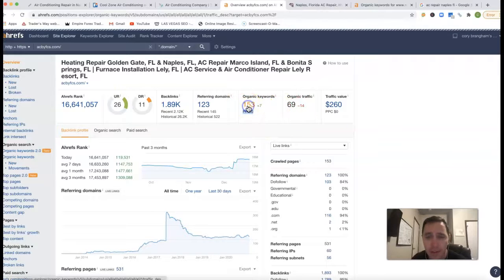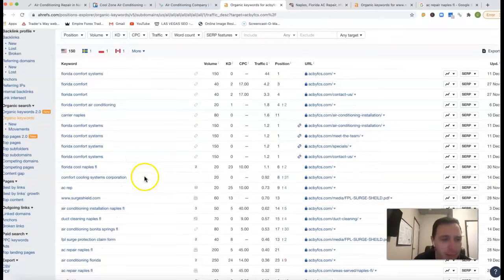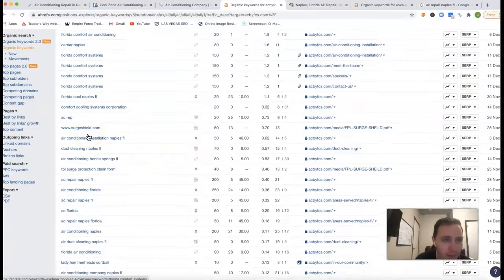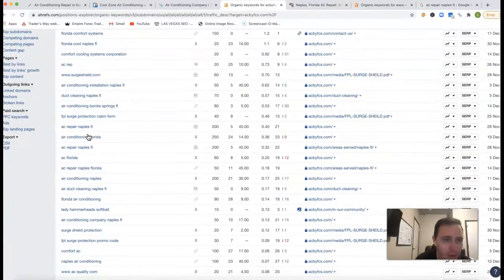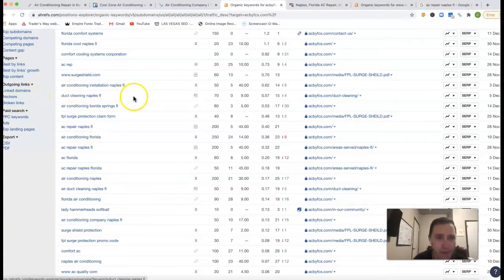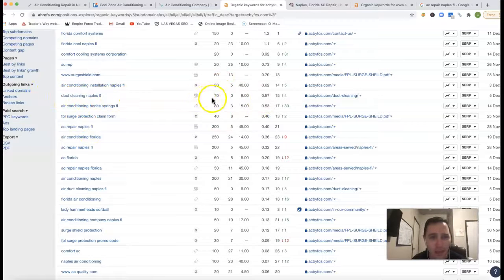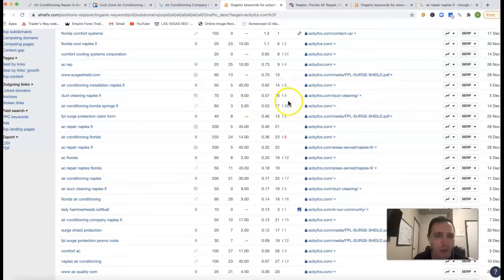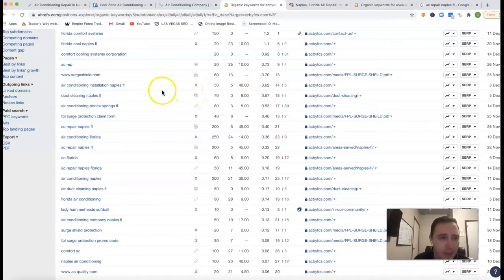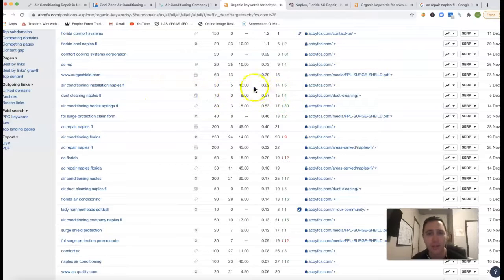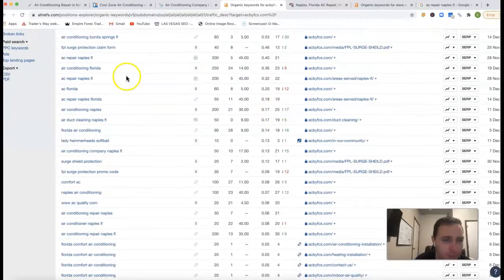Go in and see where those 69 clicks are coming from. There's Air Duct Cleaning Naples FL. There's 70 clicks for duct cleaning services. You're 15th position, so you're missing all the traffic from that. Air Conditioning Installation Naples FL. There's 50 clicks. 14th position, you're missing all the traffic again.